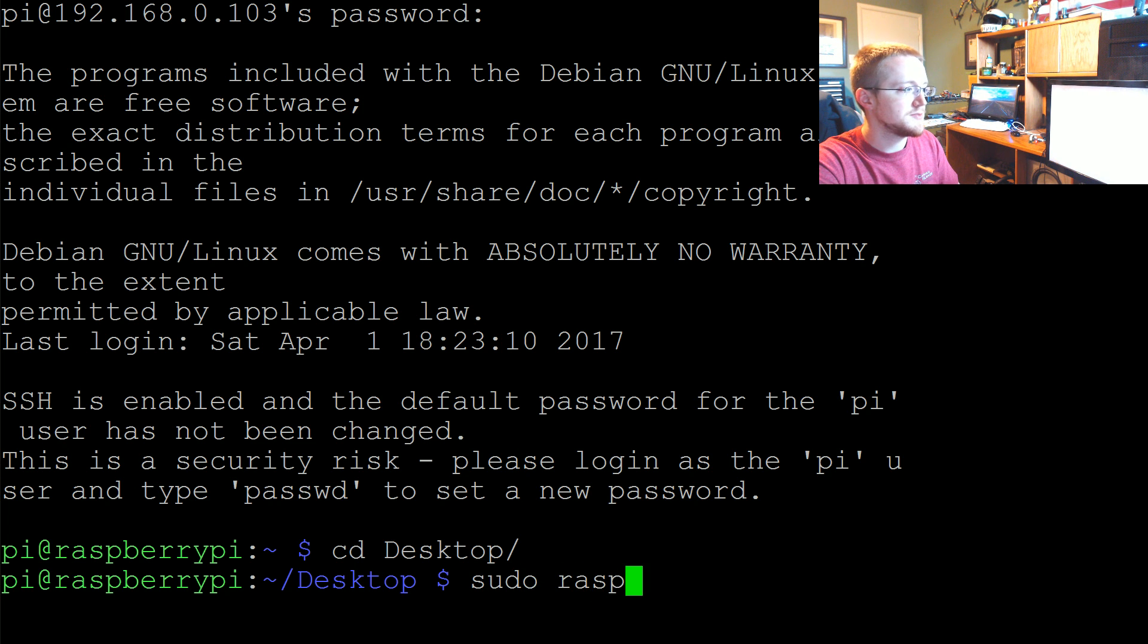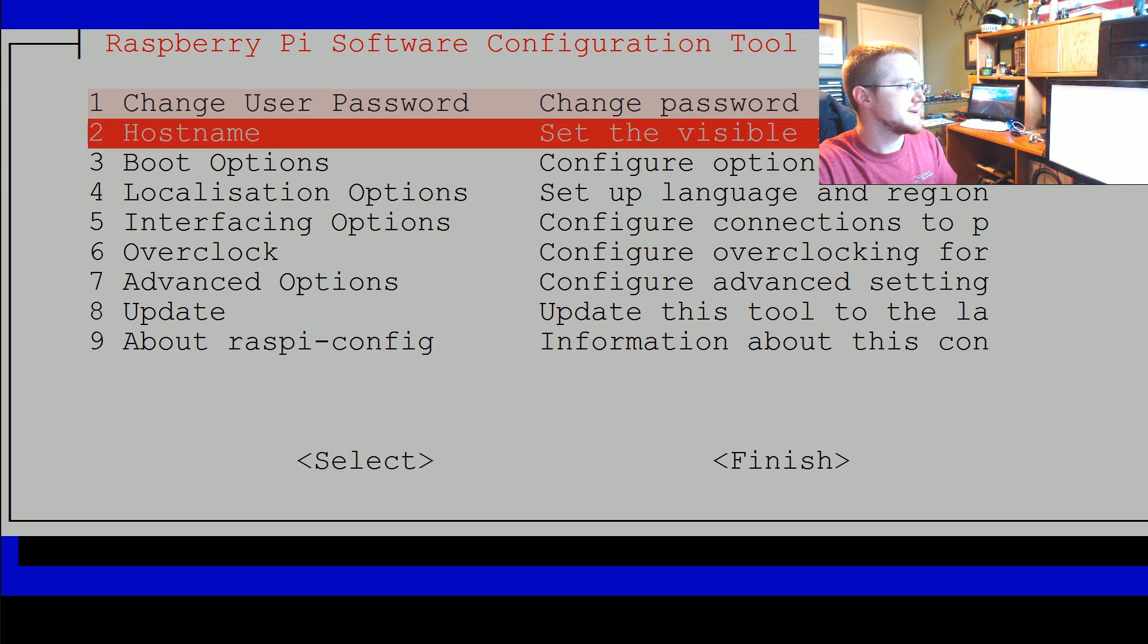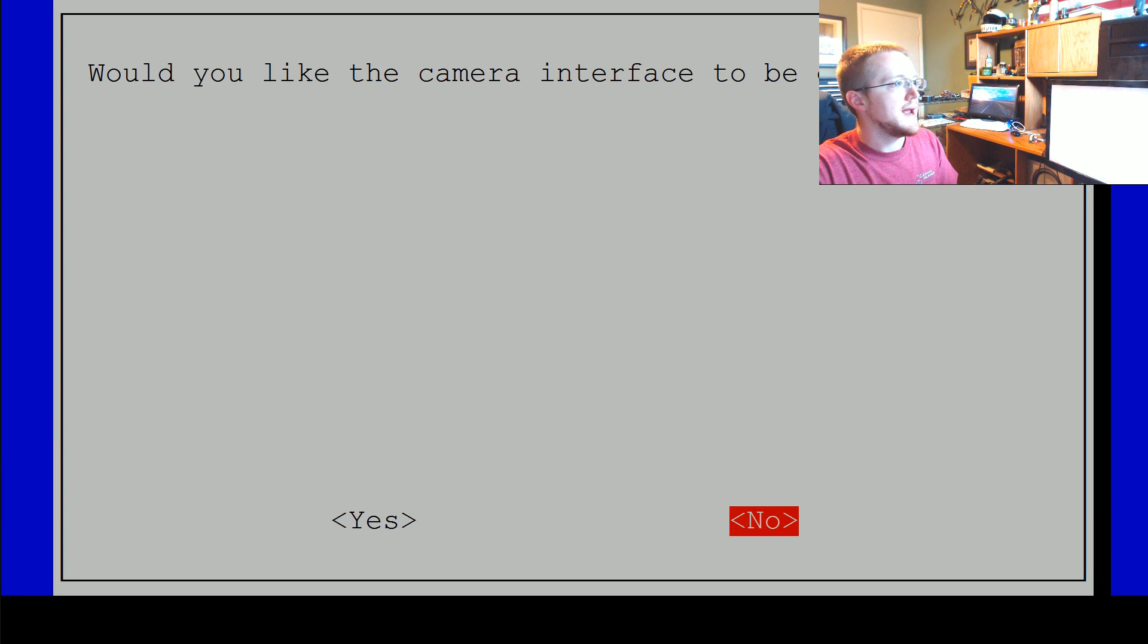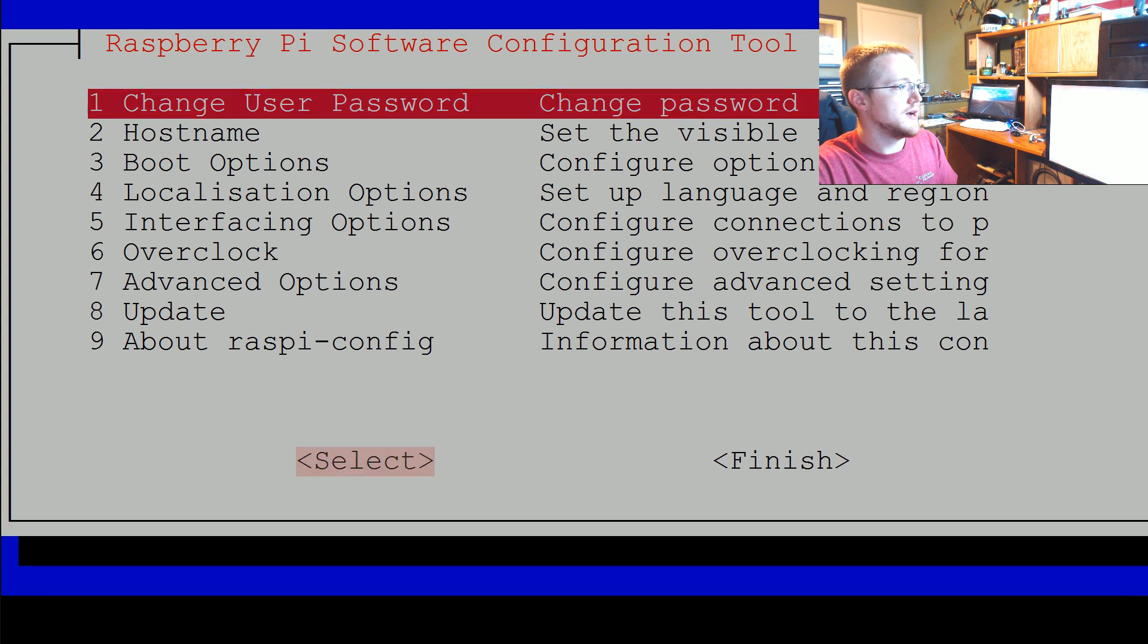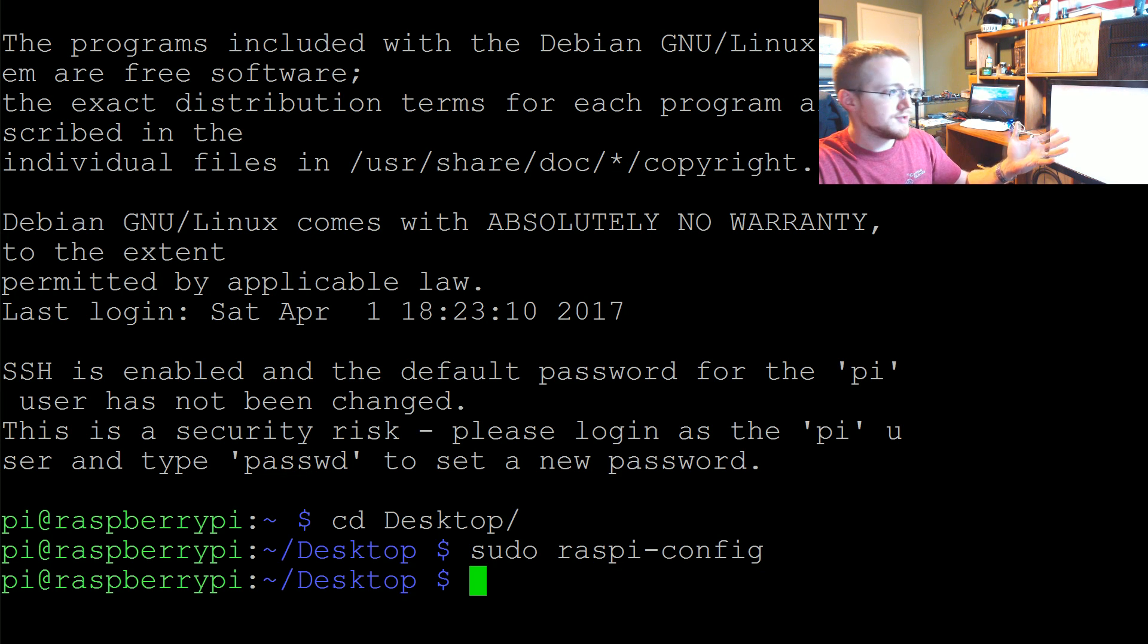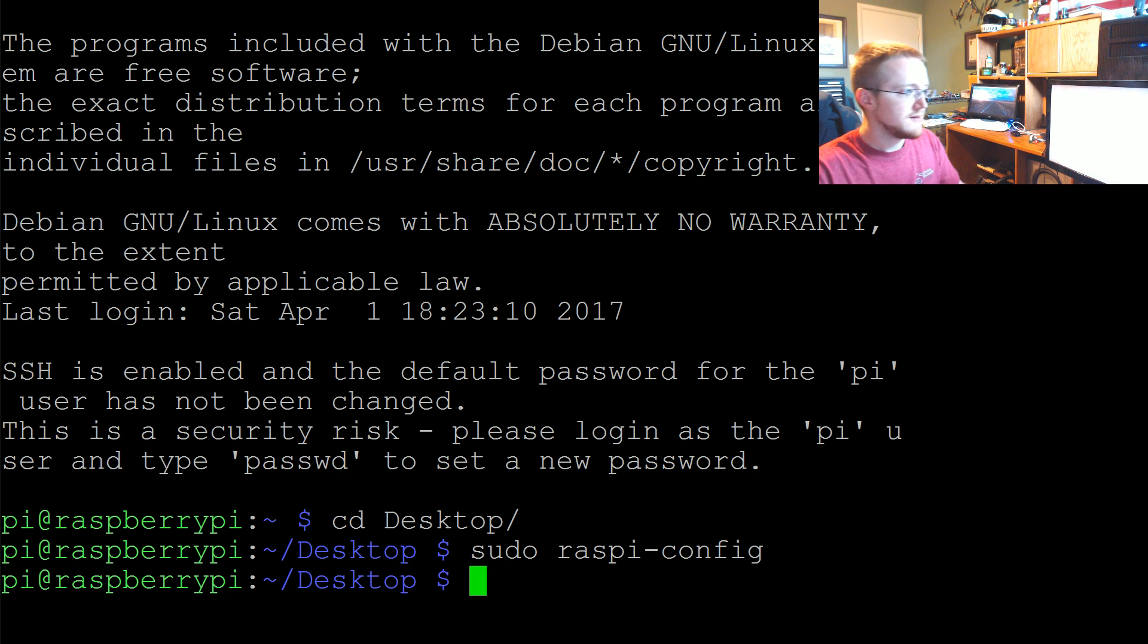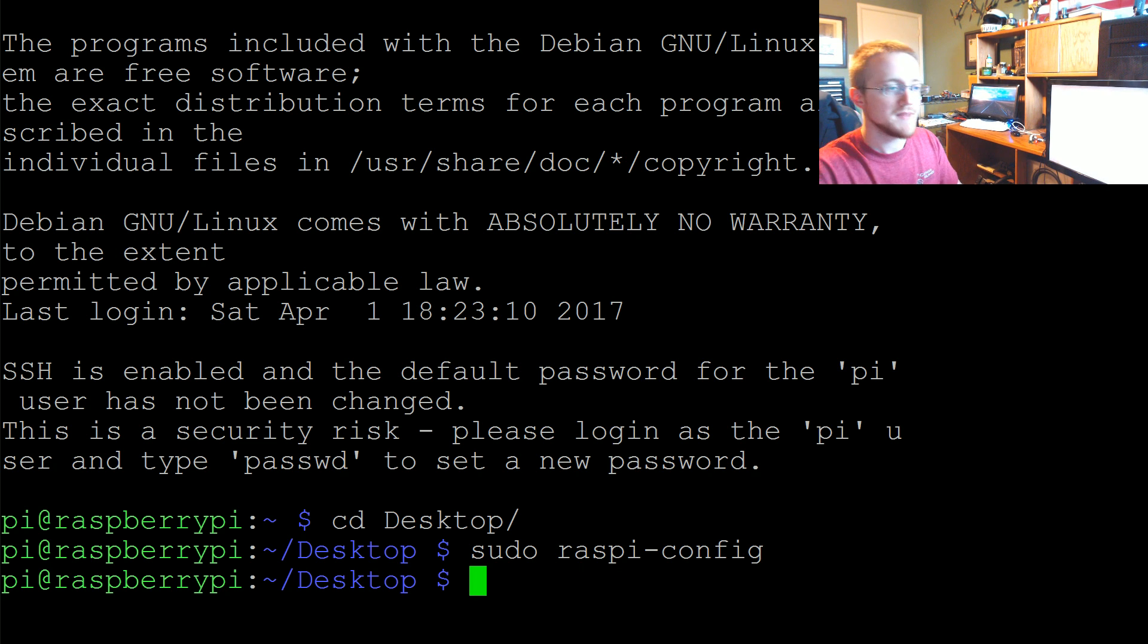So sudo raspi-config and this is going to require a reboot actually. But come down to interfacing options hit enter there. Camera is the first option and go ahead and hit yes to enable the camera. And you're done and then hit finish and mine's already been enabled. So I don't need to reboot but chances are you're going to need to reboot. So go ahead and reboot and then once you do log back in. And then once you log back in don't forget to CD desktop.